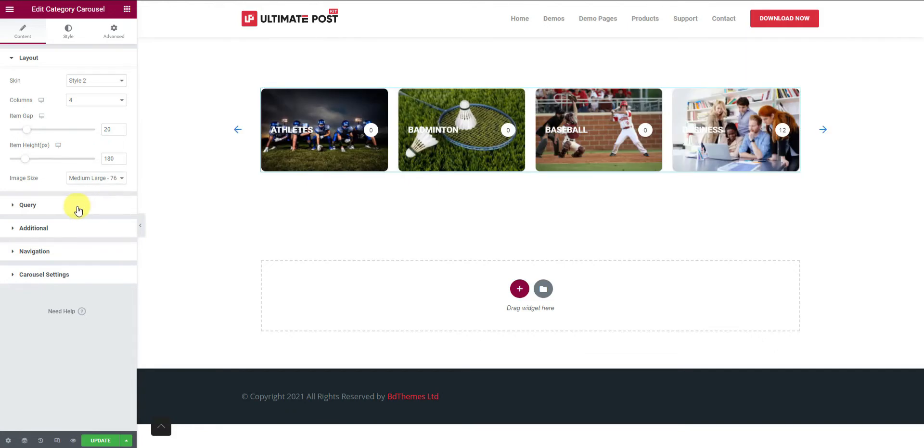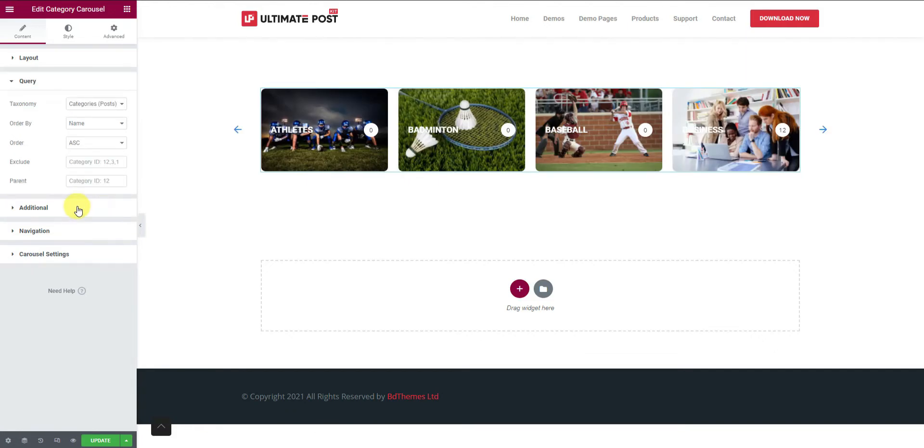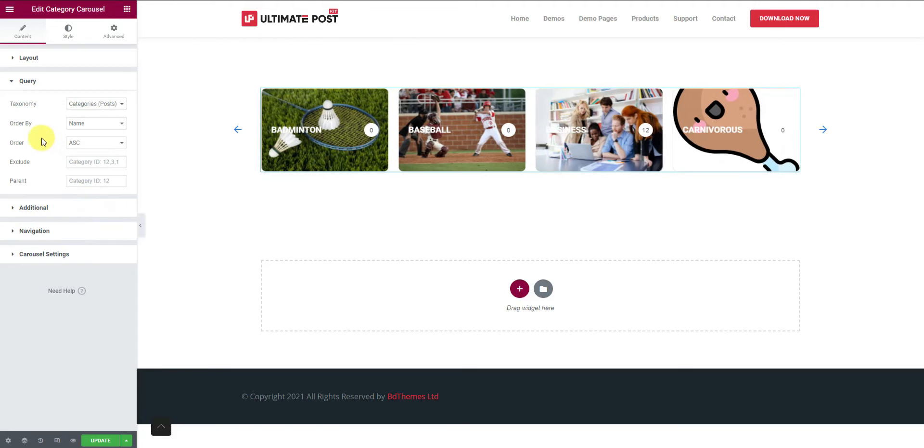From the query, you can customize the item sorting options of your free will. There are two fields at the bottom, exclude and parent.